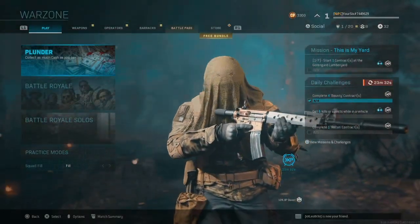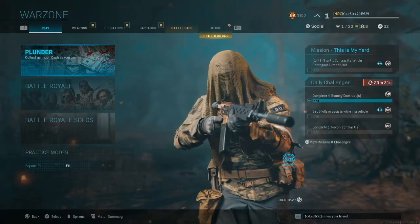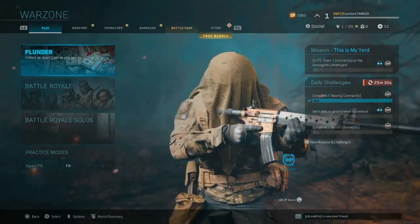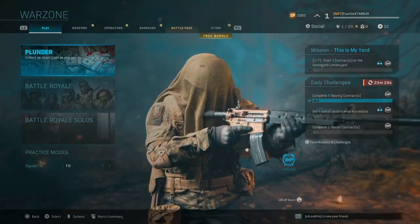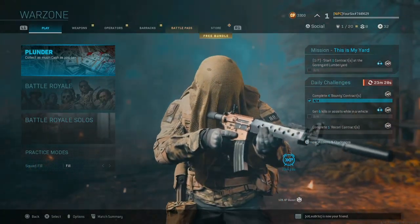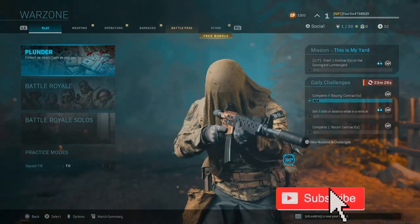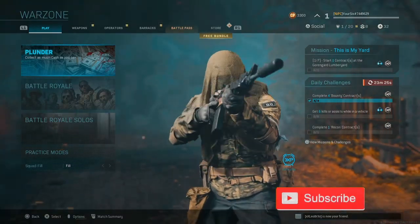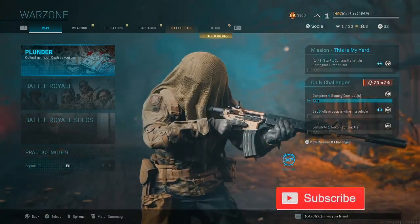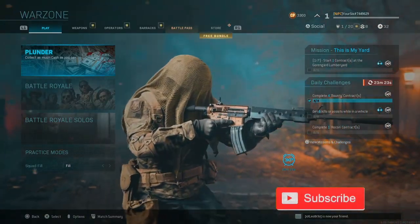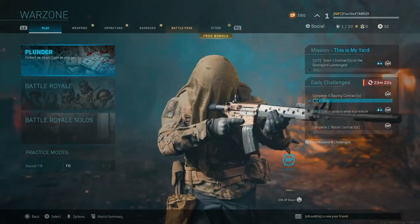Text chat on the PS4 and the Xbox One are becoming more common in games like Rocket League, The Elder Scrolls Online, Fortnite. Now even Call of Duty has text chat.